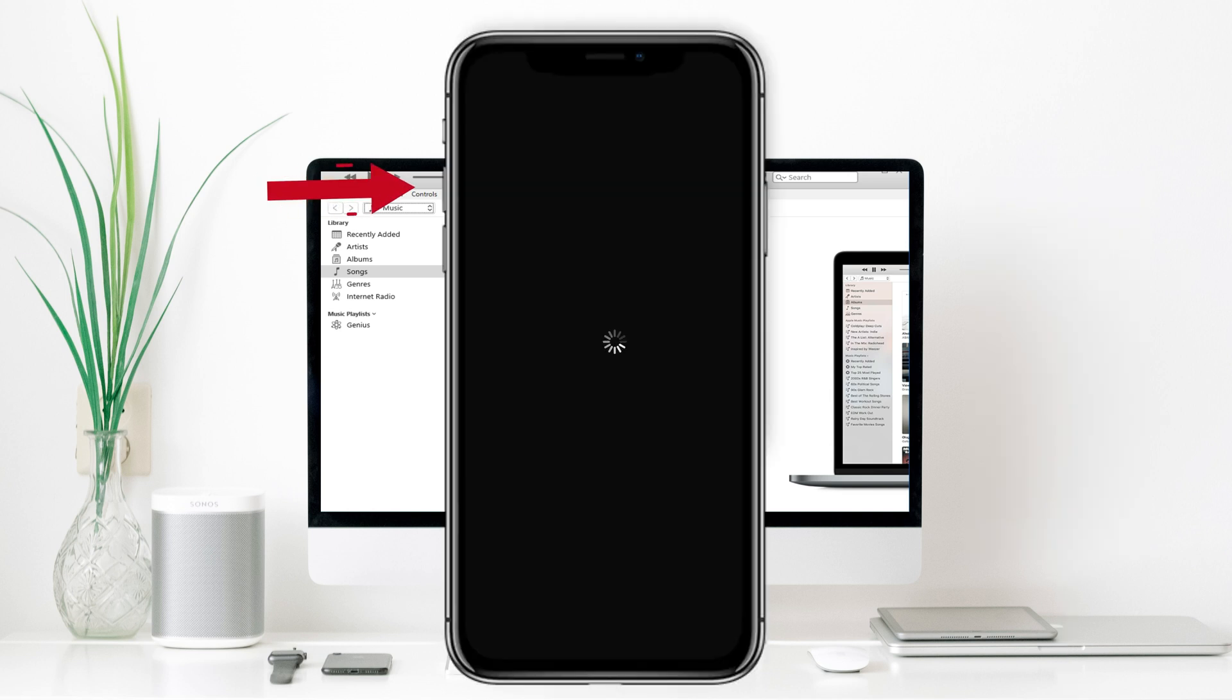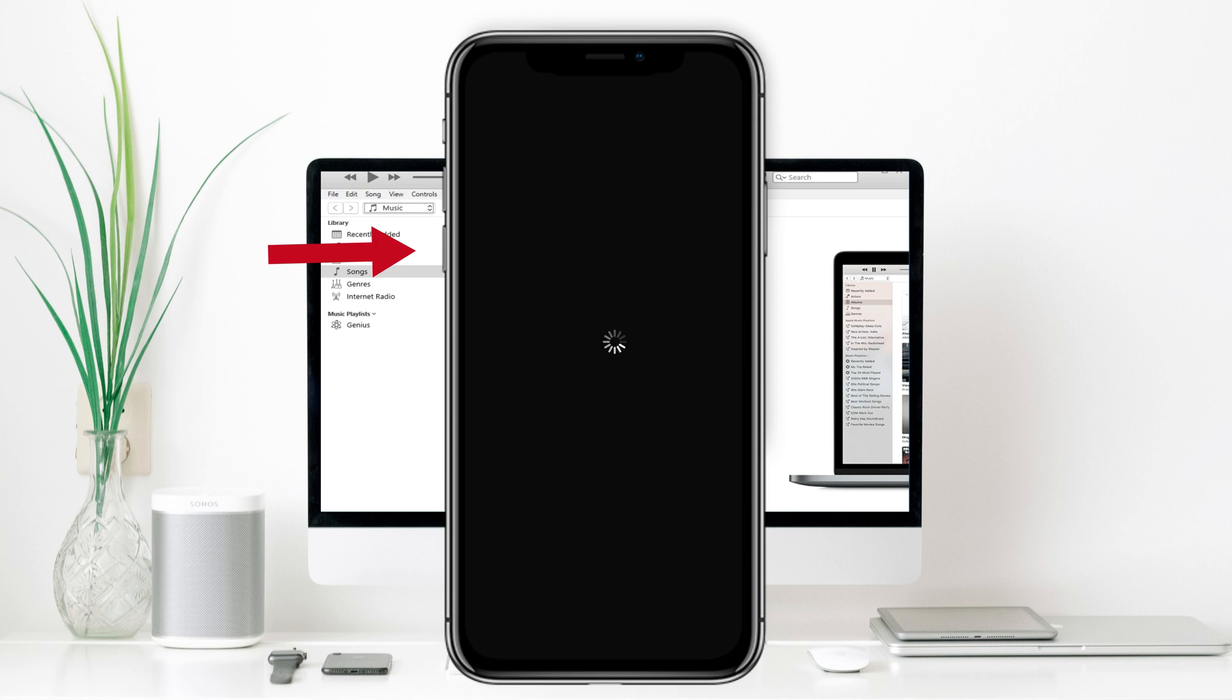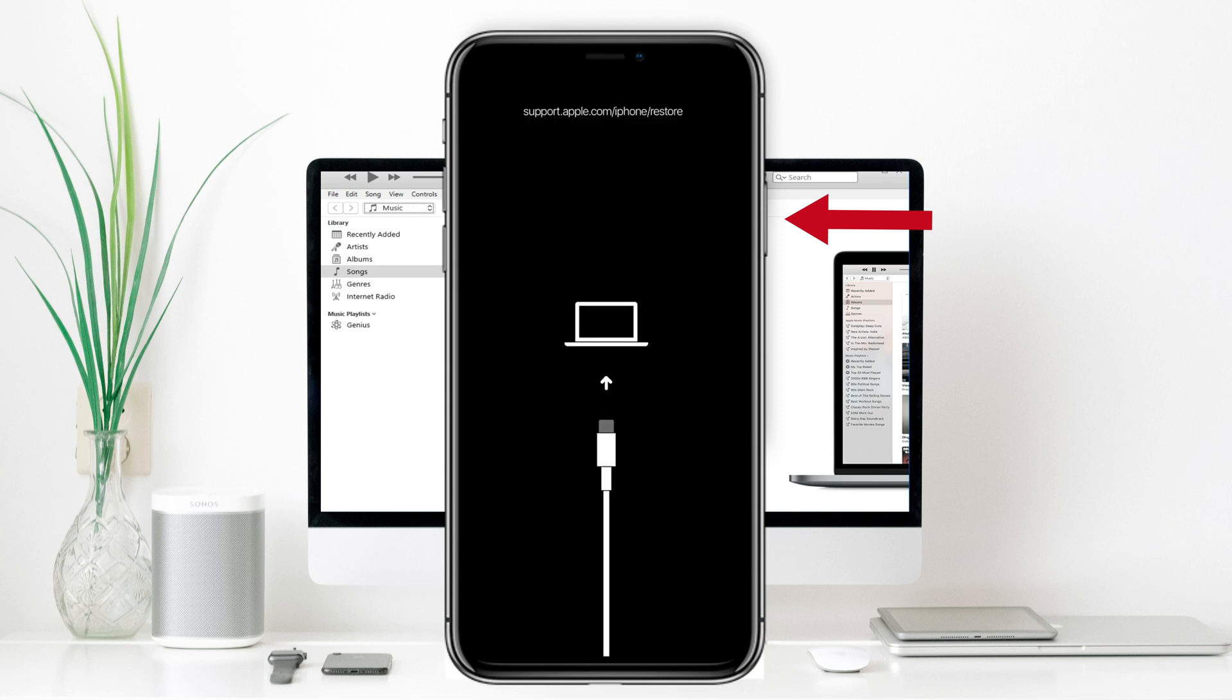Step 1: Press and quickly release the volume up button. Step 2: Press and quickly release the volume down button. Step 3: Immediately press and hold the power key until you see the recovery mode screen on iPhone.